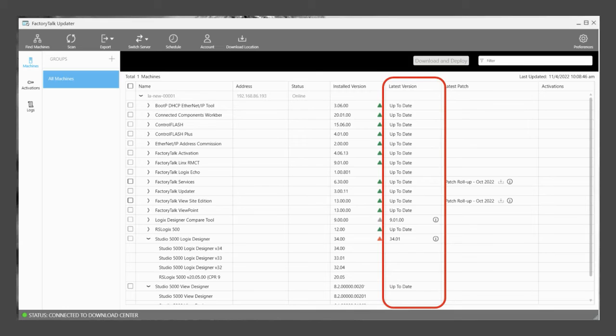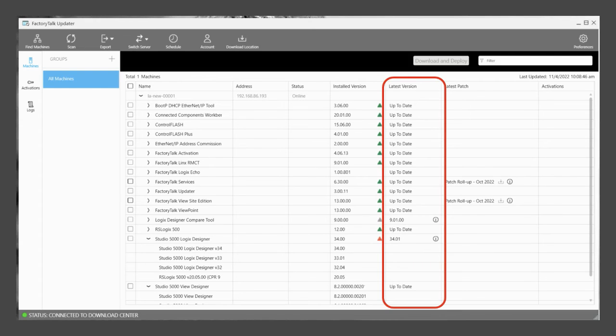The Latest Version column indicates if there is a newer release available or if you have the latest version installed. You can also review any available release notes in this column.